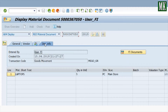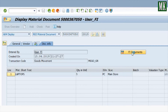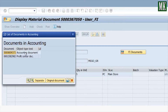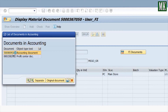Go to the Document Info tab and press the FI Document button to view the accounting entry. Select the accounting document — now you can see the accounting entry generated when the goods receipt was performed.